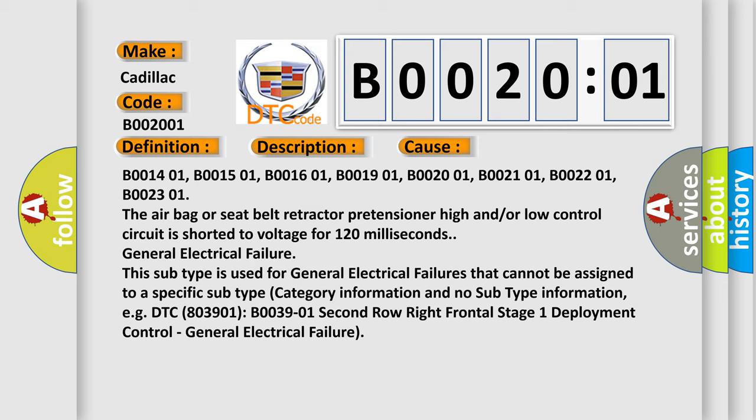B0014 01, B0015 01, B0016 01, B0019 01, B0020 01, B0021 01, B0022 01, B0023 01. The airbag or seat belt retractor pretensioner high and/or low control circuit is shorted to voltage for 120 milliseconds.